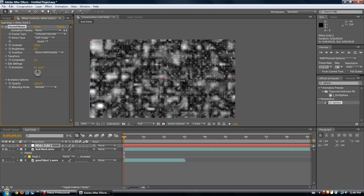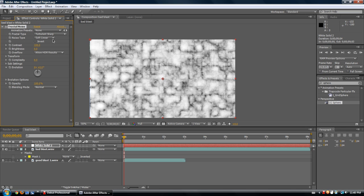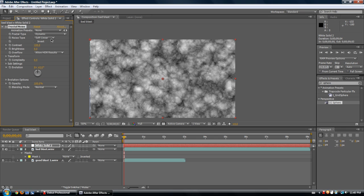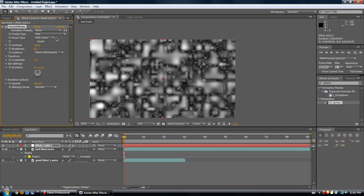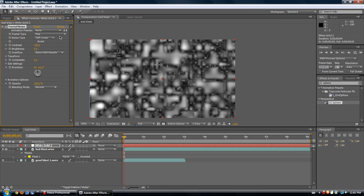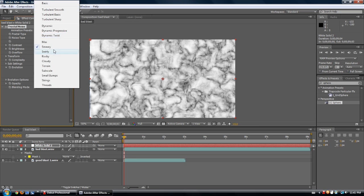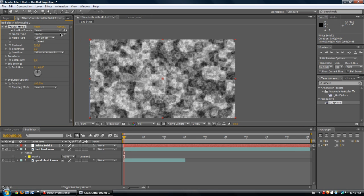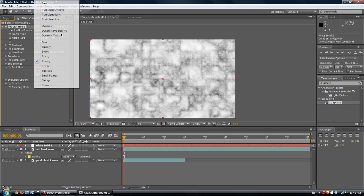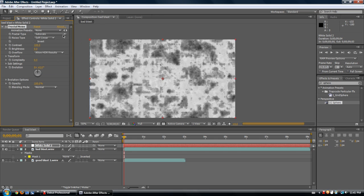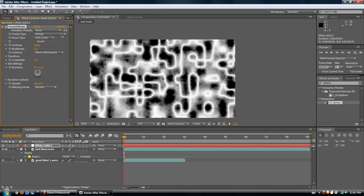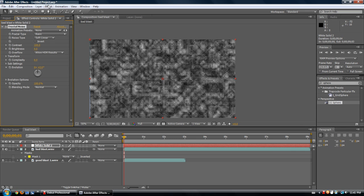You've got all these different fractal types that bring out different little effects — turbulent sharp, dynamic, and many others. You know, mixing this with Liquify can be really cool. It's got a really nice blur type to it — smeary, swirly. You can use these to generate so many different things: strings, threads, terrain. For most of the time I just use the basic one. It's got a contrast feature built in — you can increase the contrast and you'll see it makes the brights brighter and the darks darker.